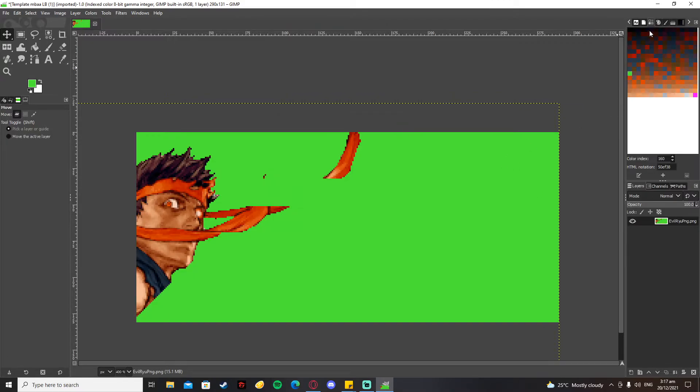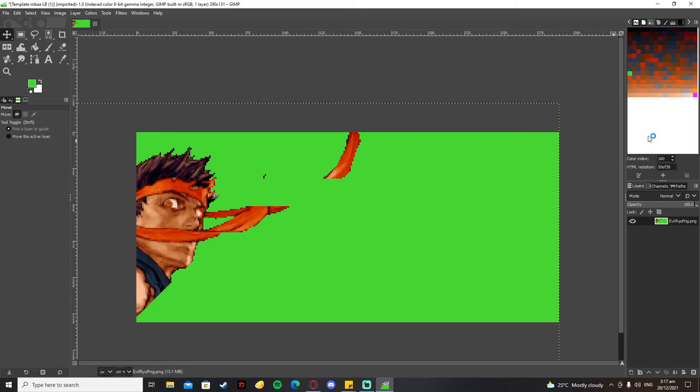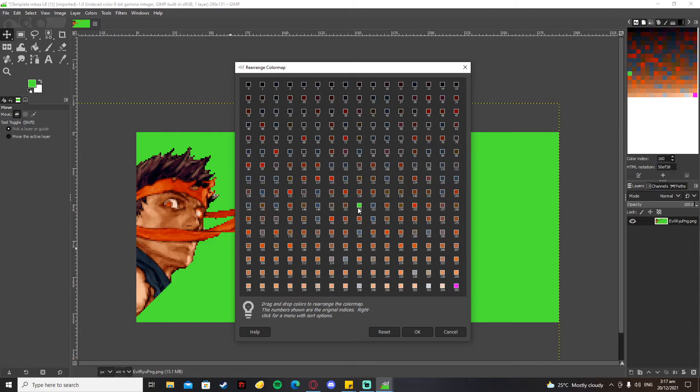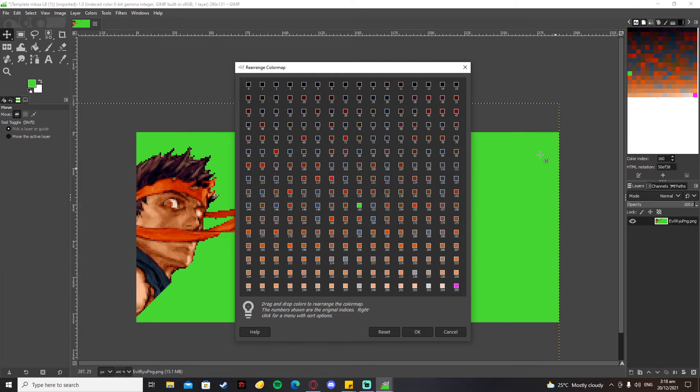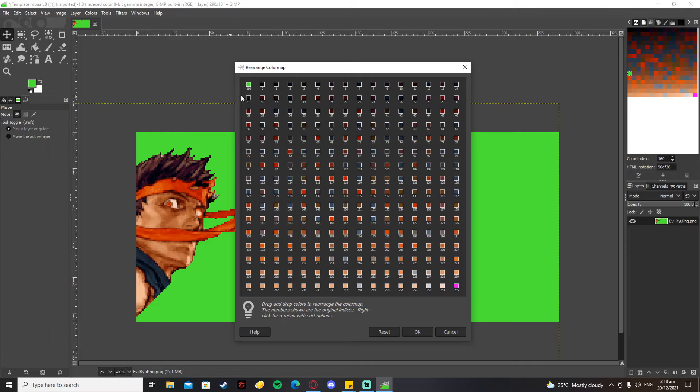After that, you're going to go back to your Color Map, right-click a color, and then press Rearrange Color Map. What this does is it shows you this window where you can put any color from anywhere. What you're going to do is get the color that you've changed the background to and put it right here in the front. The background color should be the first color in your color map because this will act as the transparent color when you put it in Fighter Factory.